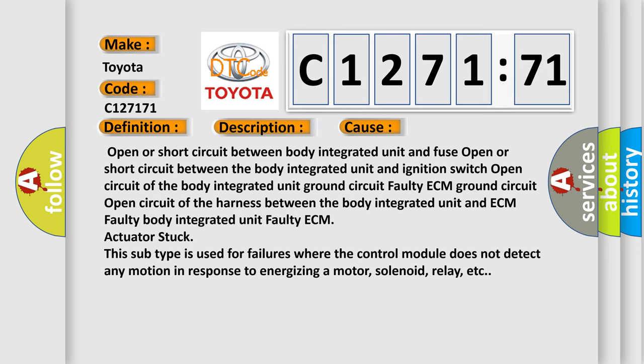This diagnostic error occurs most often in these cases: Open or short circuit between body integrated unit and fuse. Open or short circuit between the body integrated unit and ignition switch. Open circuit of the body integrated unit ground circuit. Faulty ECM ground circuit. Open circuit of the harness between the body integrated unit and ECM. Faulty body integrated unit. Faulty ECM actuator stuck.